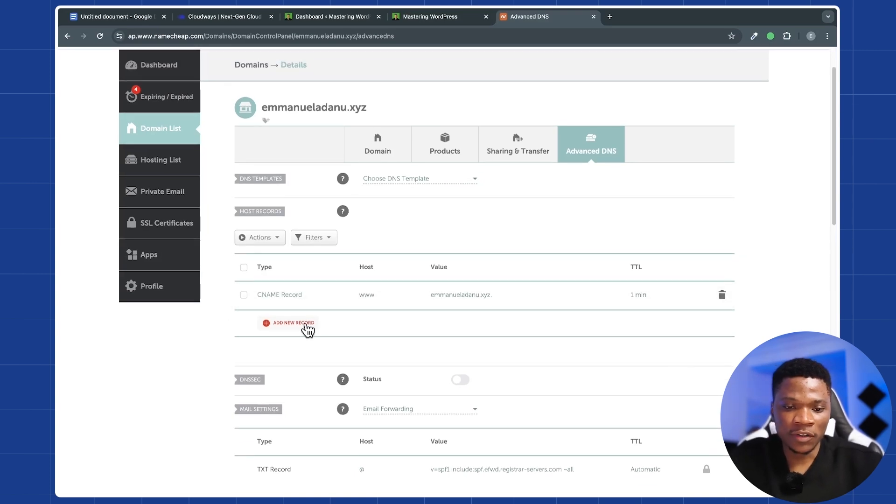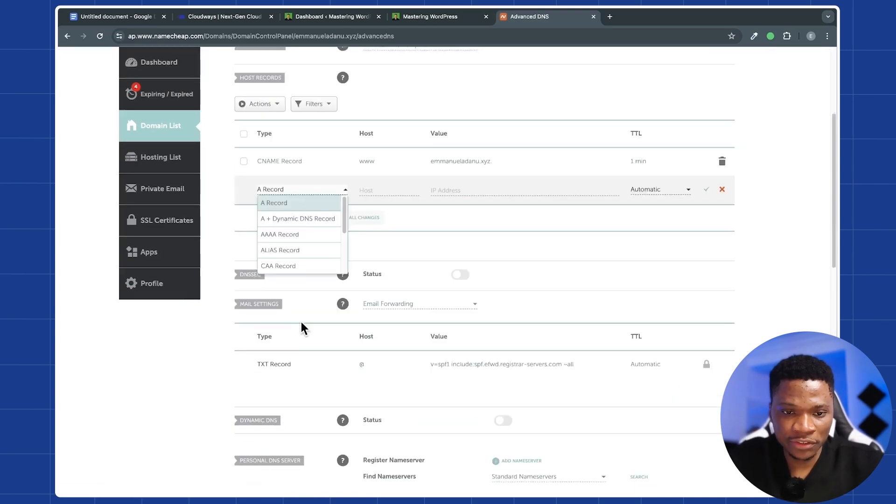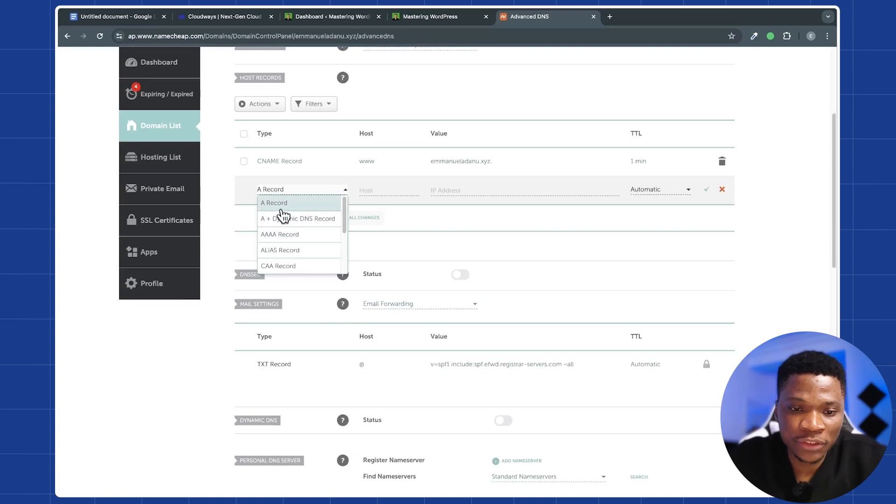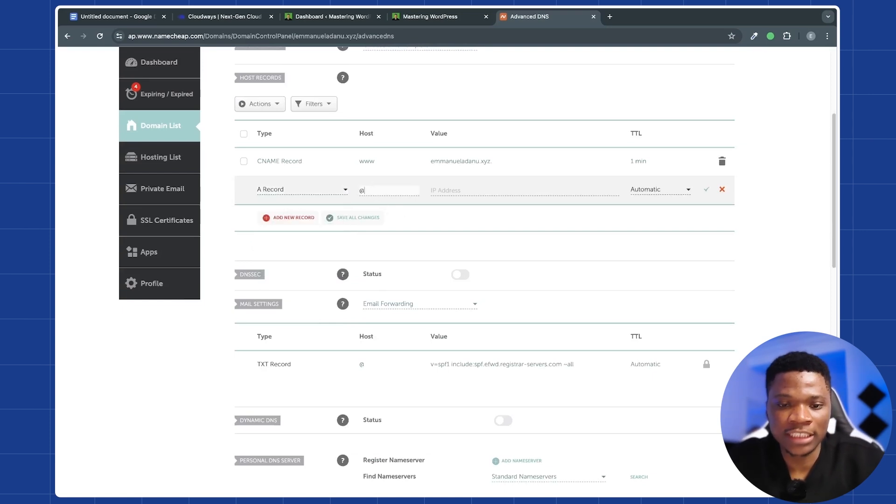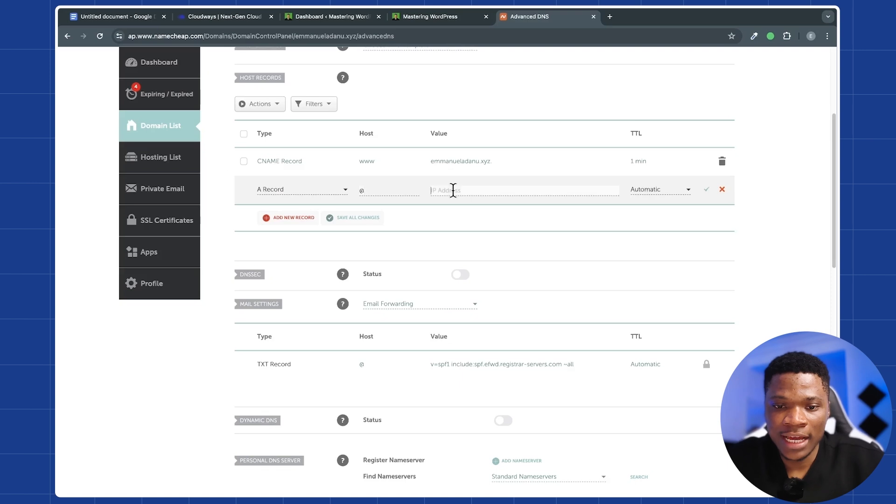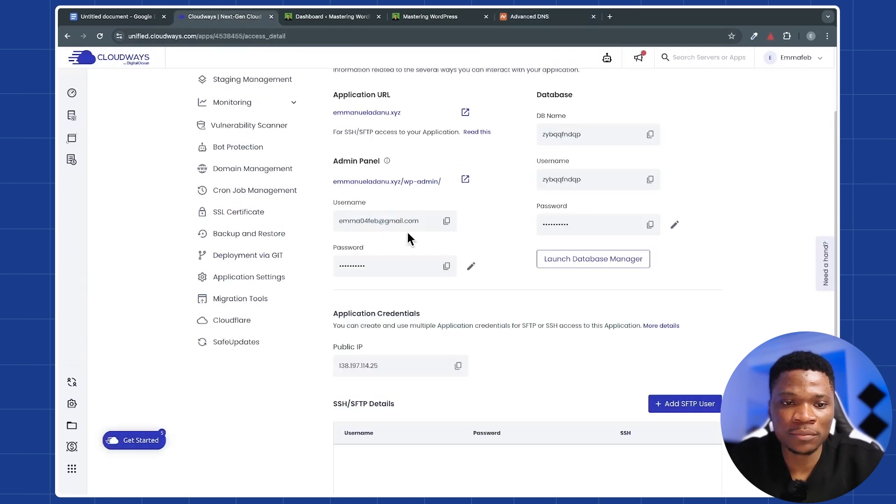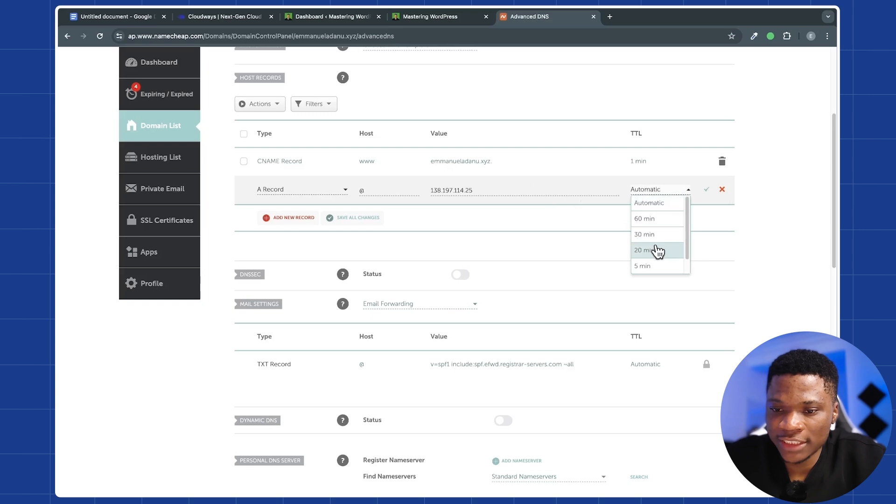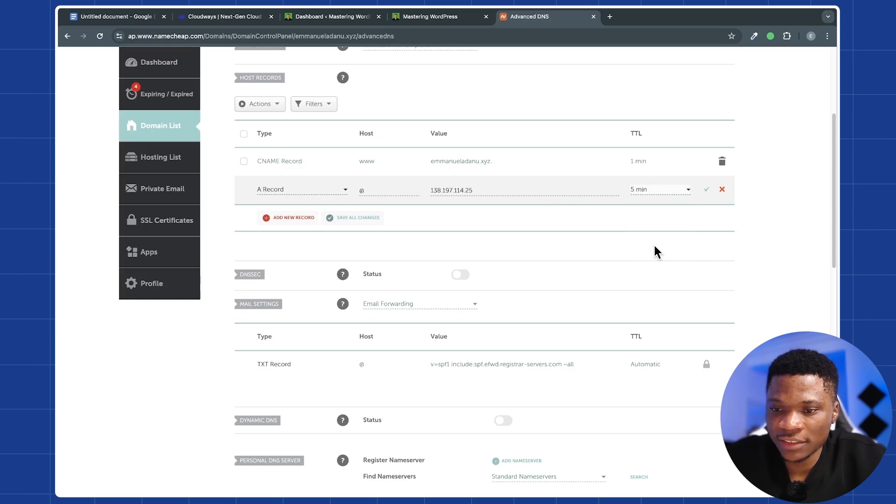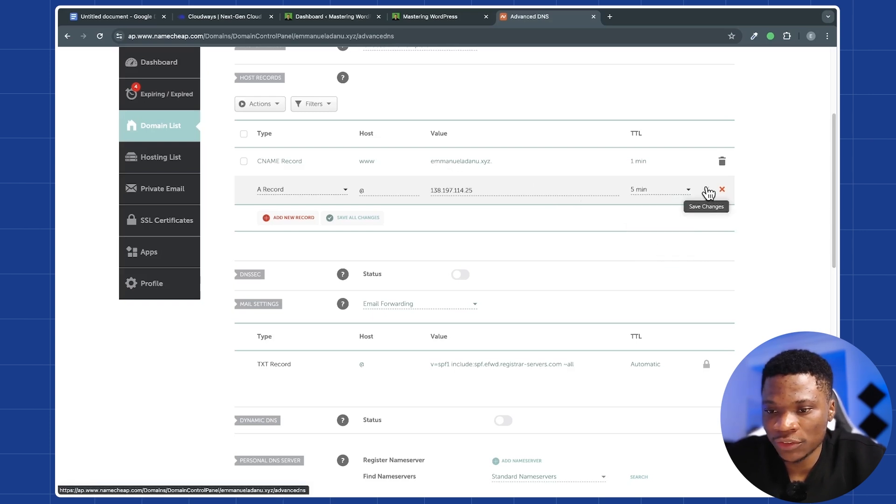Then I'll click on add new record. Then for the type, I'm going to select A record. And the host just use @ for the root domain. And then paste the IP address that you copied from your Cloudways dashboard. For the TTL, I'm going to set it to five minutes. And then click on this check mark to save your changes.